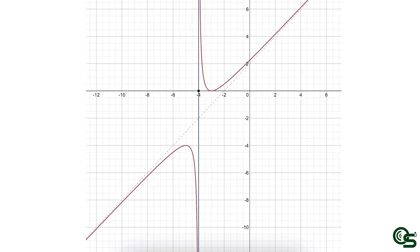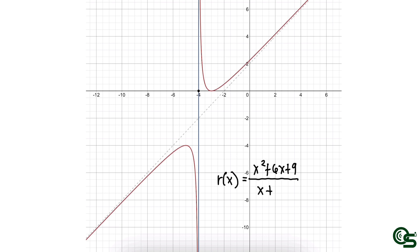The graph on your screen shows the rational function r of x equals x squared plus 6x plus 9 all over x plus 4. It also shows the vertical asymptote x equals negative 4 as the blue line, which describes the behavior of the graph. Notice that there is no horizontal asymptote in this particular graph.